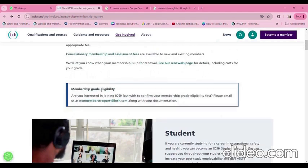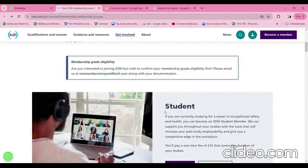Membership grade eligibility: if you want to become a member of IOSH and wish to confirm your membership grade eligibility first, you need to confirm whether you meet the IOSH requirements. Please send a mail to IOSH along with your documentation and CV. They will verify it and let you know whether you meet their eligibility requirements.